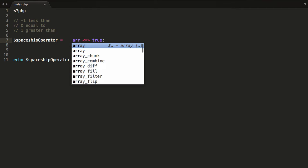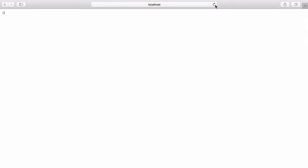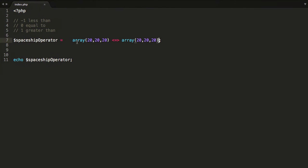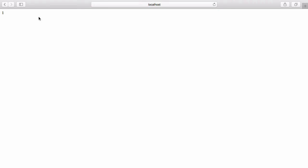You can also have arrays. So I could have 20, 20, and 20 on the left, and copy that to the right side. Save it and hit refresh — we get 0, because these arrays contain the same number of elements and those element values are the same. But if I change the first element to 200, now you're expecting a 1, because this array is greater than the other array. Save it, hit refresh, and we do get a 1. This array's total is 240; that array is the total of 60.